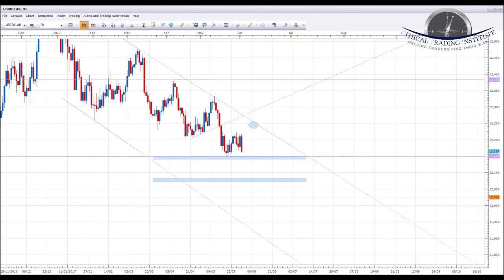Hey traders, it's John Fortune here with this week's weekly forex forecast for the fifth of June to the ninth of June 2017. Starting with the US dollar index, we're going to run through a number of currency pairs looking at key levels of support and resistance in the process. So without further ado, let's jump over to the charts and we can see where the money is this week.